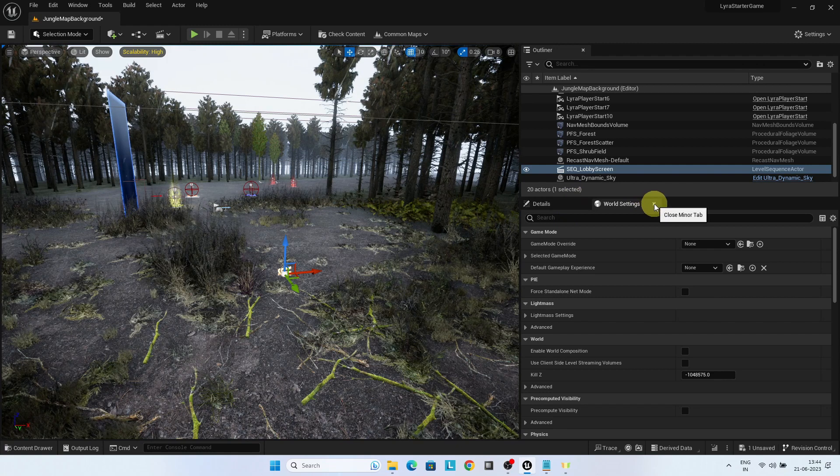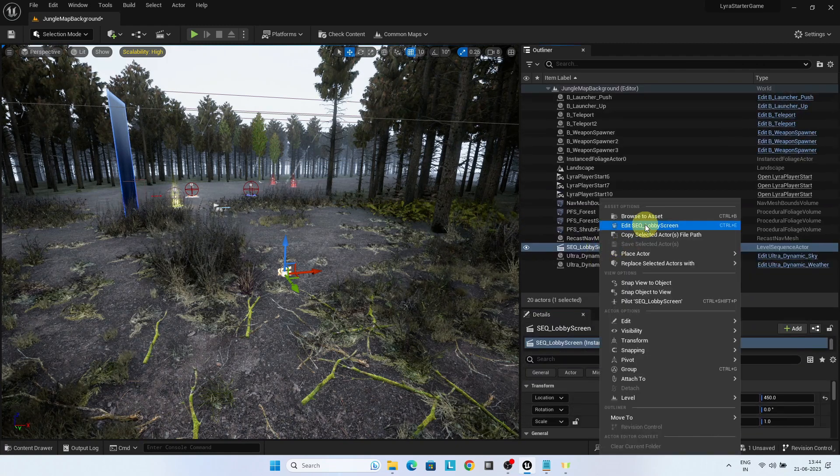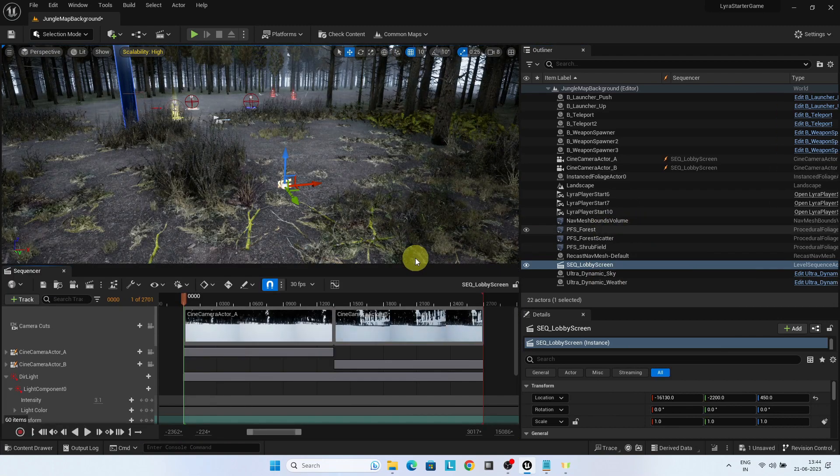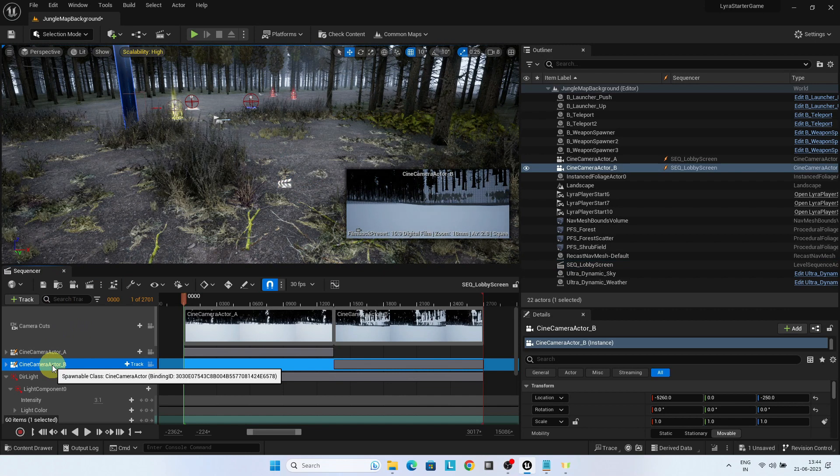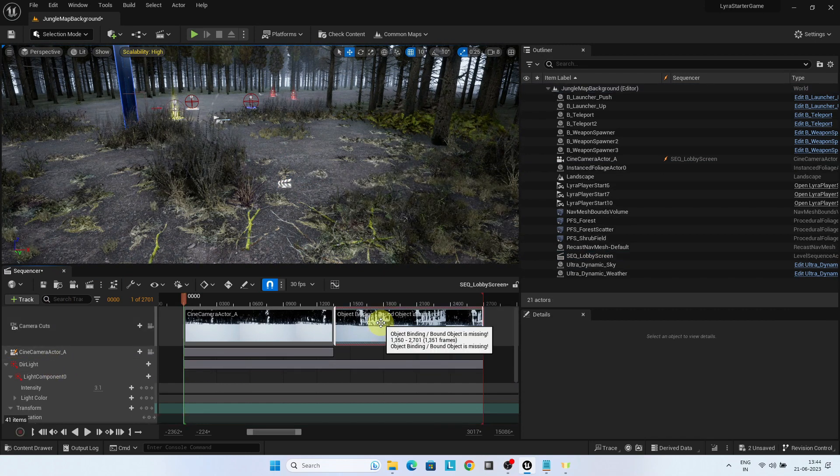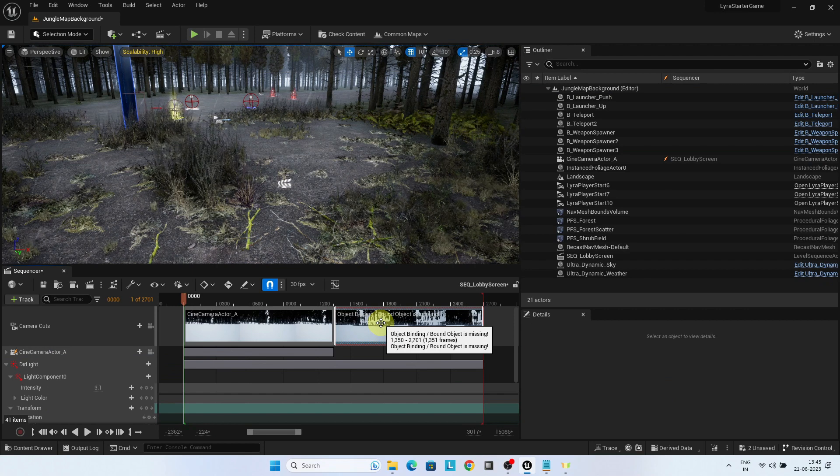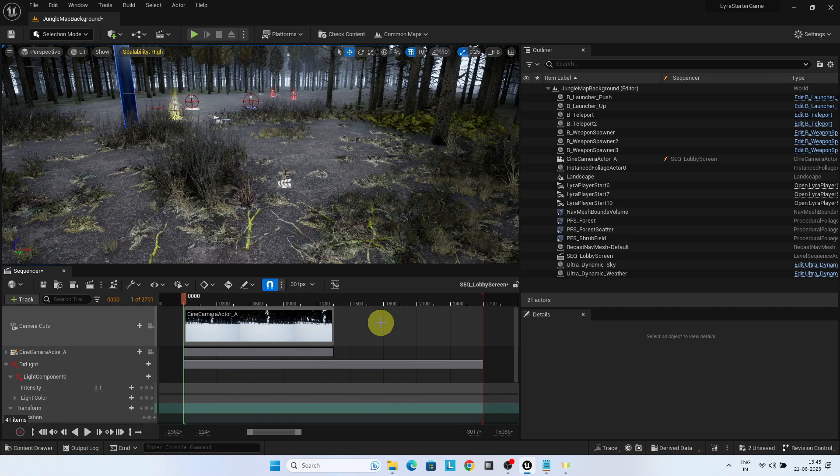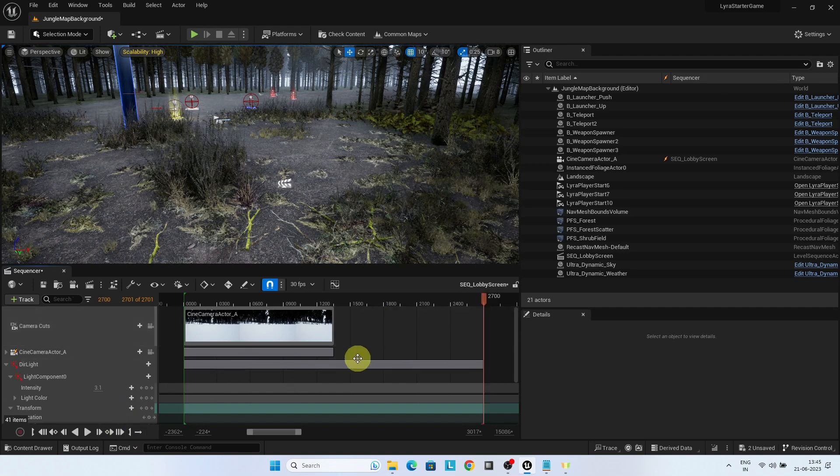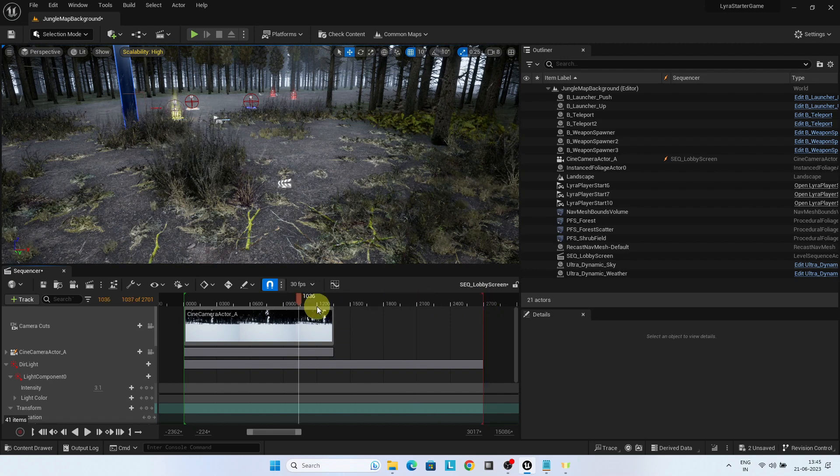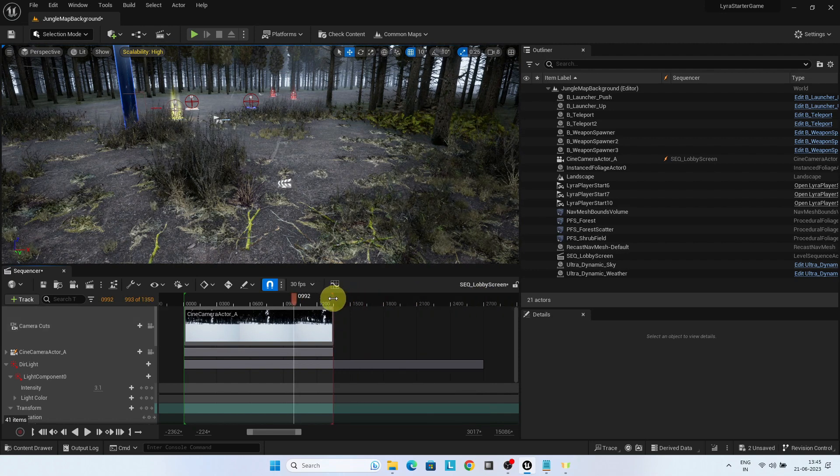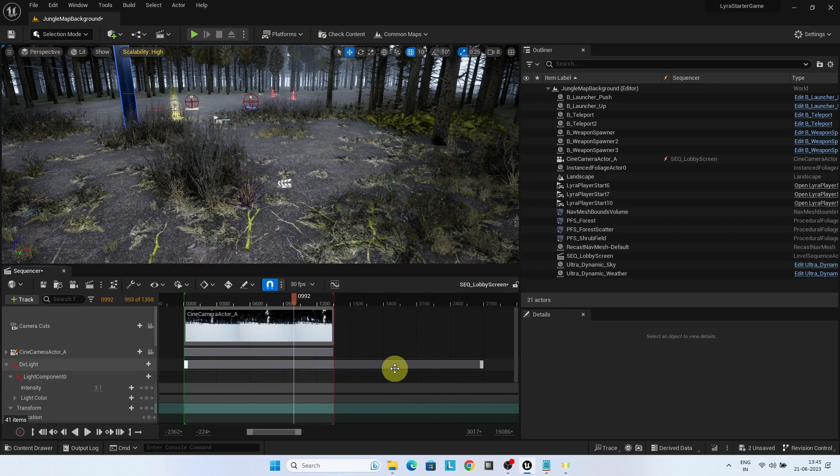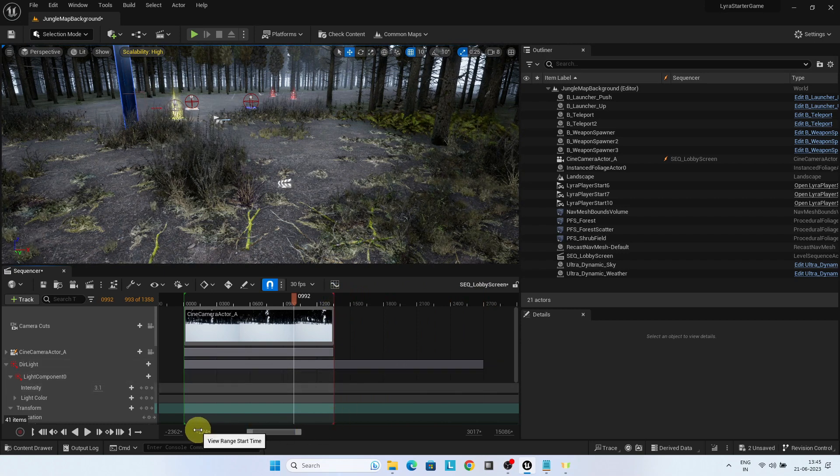Edit sequence lobby screen. For the sake of simplicity, delete the cine camera actor B and also the section referencing the same. Adjust the close end of the sequencer.